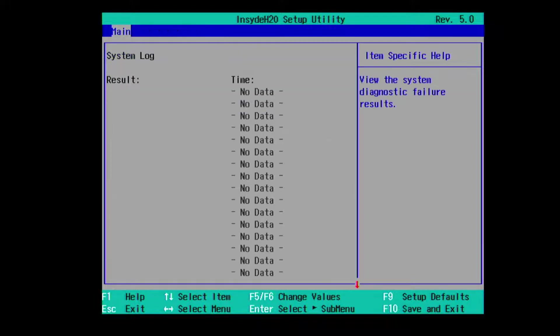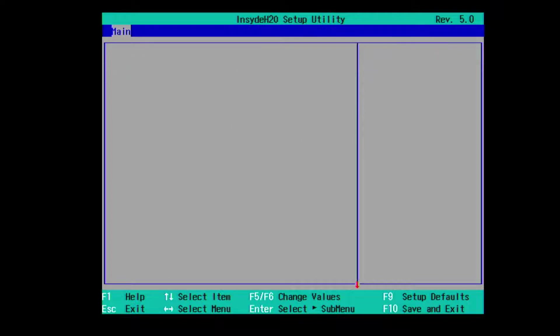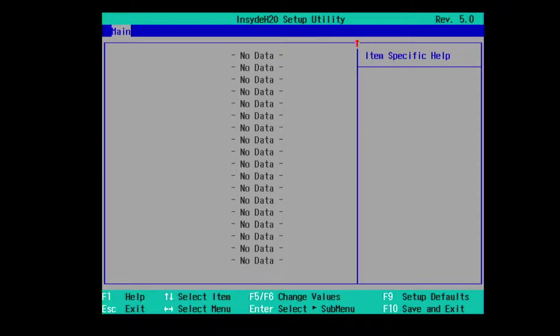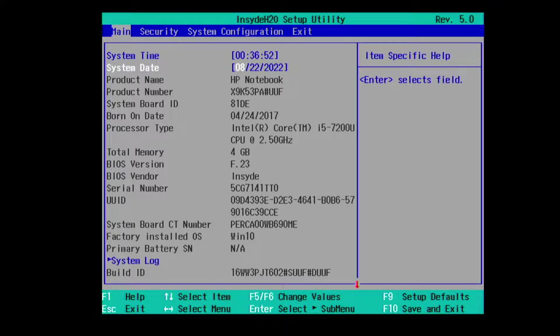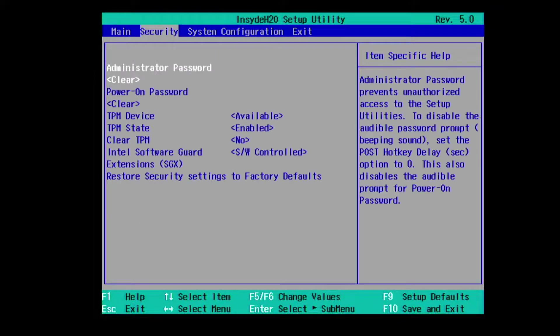We have a system log with no data, we also have a build ID and the security of administrative password.